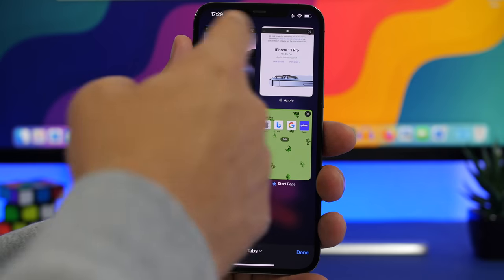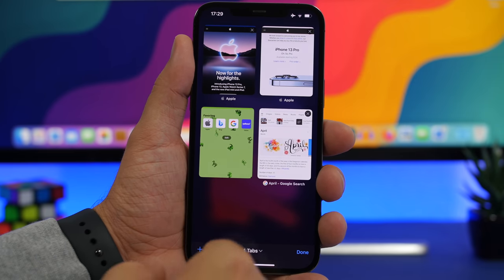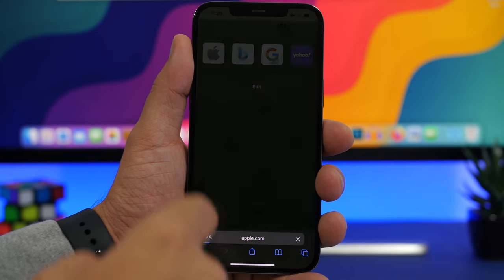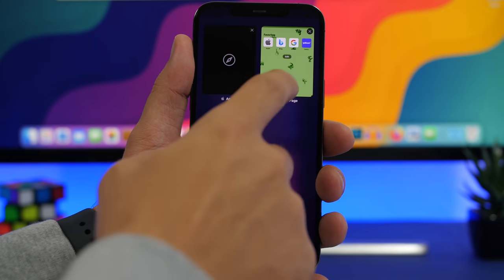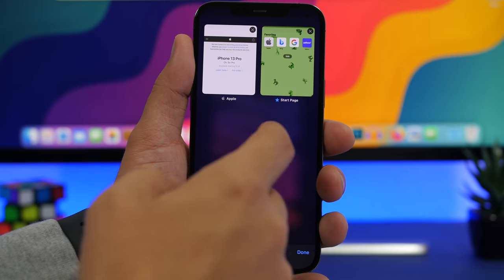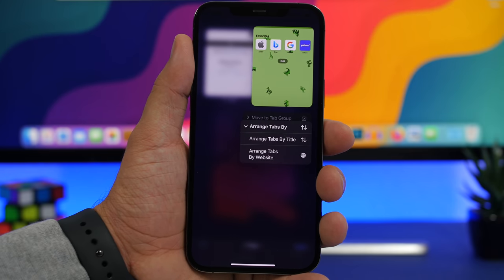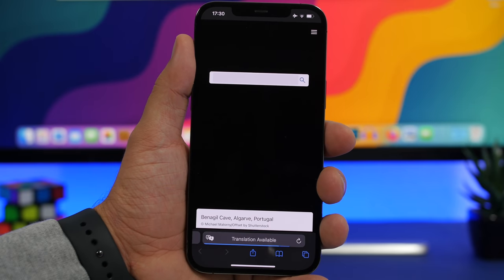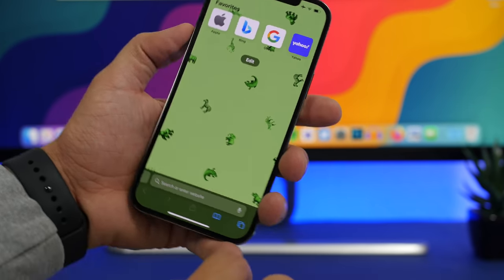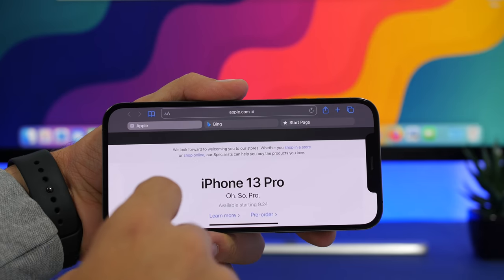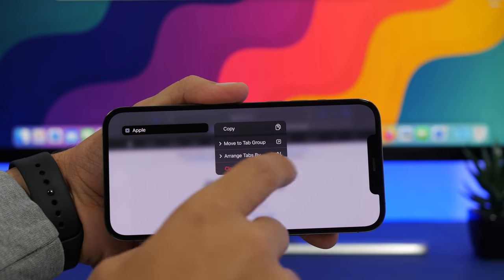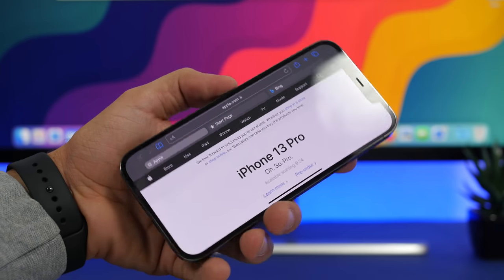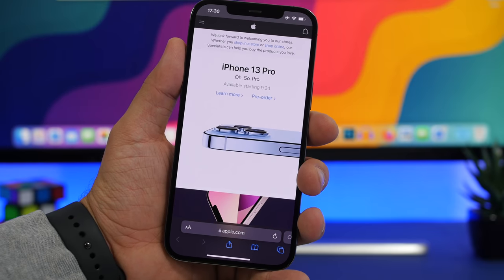You can now rearrange all your Safari tabs by going to the tab view. 3D Touch on a tab to close all others, or use the Arrange Tabs option to sort tabs by title or website name. Safari also has a new landscape mode on iOS 15 — in landscape you can see tabs along the top, rearrange them manually, and move them around, which is very useful.